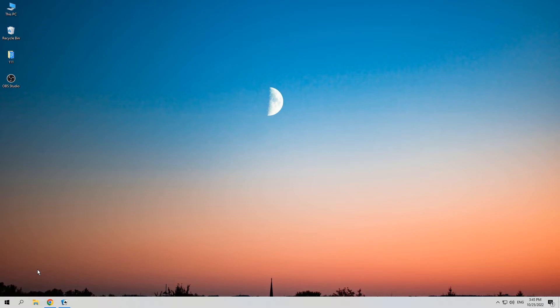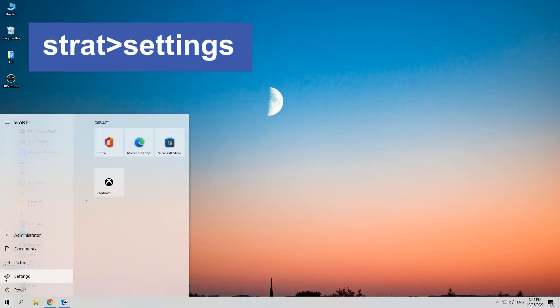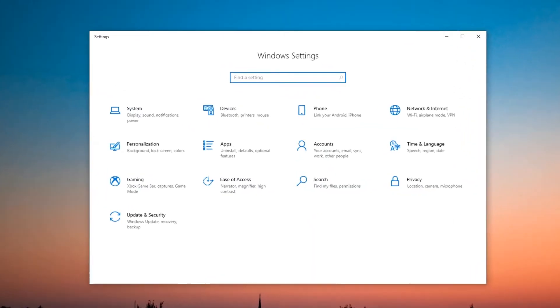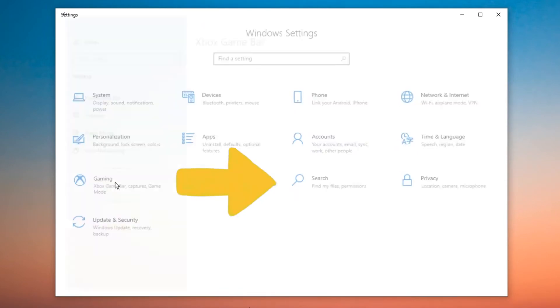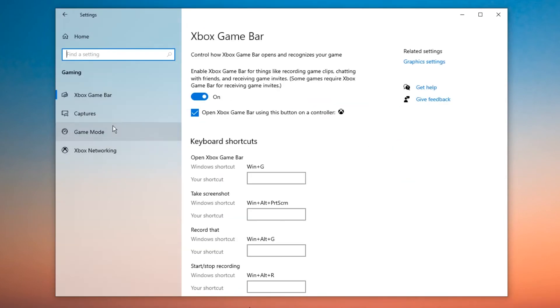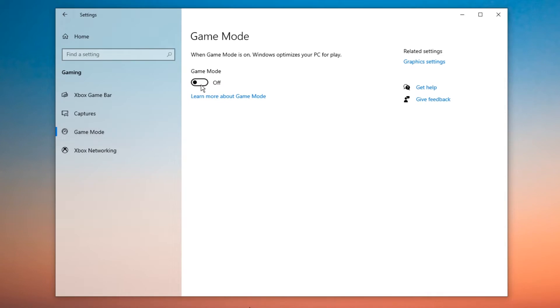Before recording the gameplay, we should activate gaming mode on our PC. Click the Start, then select Settings. Here you can change the system settings and preferences. Then we choose Gaming. Here, turn on the gaming mode for gameplay recording later.